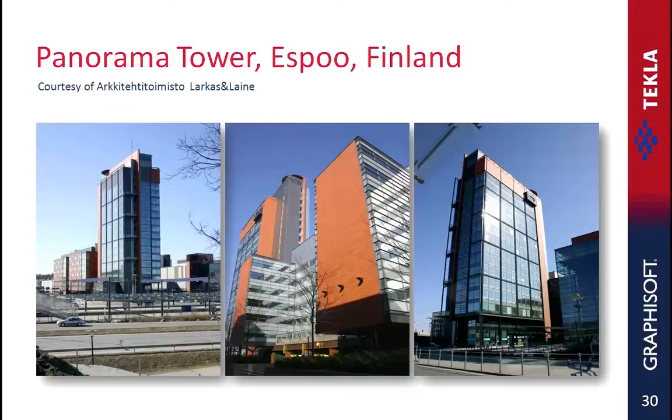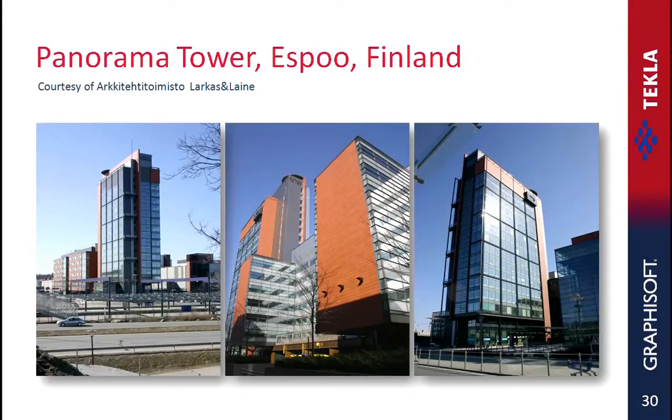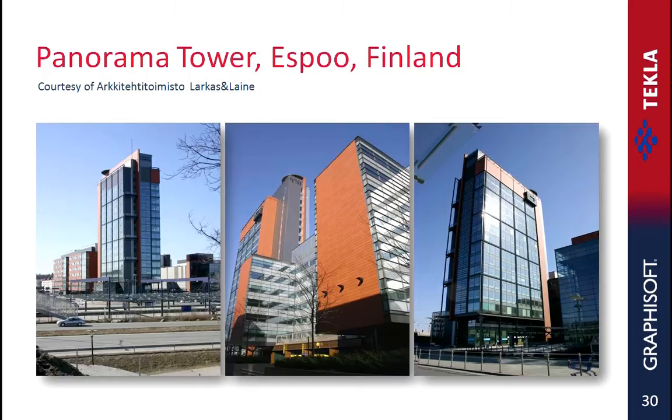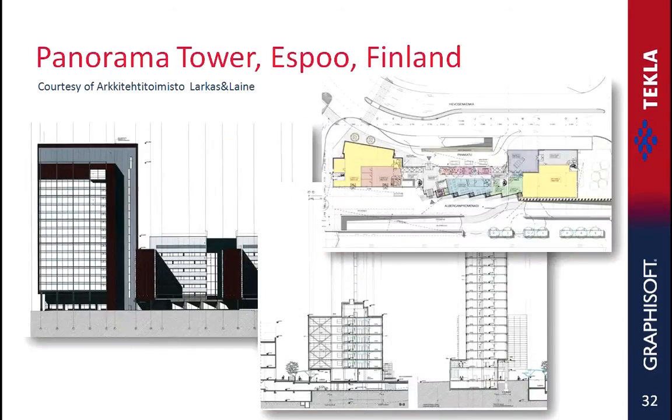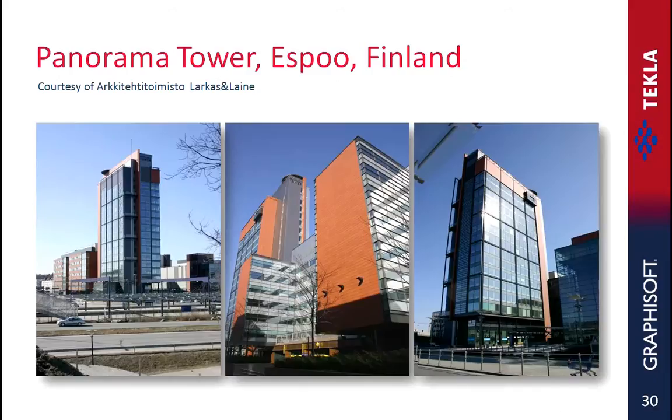The Panorama Tower office center has been designed by Larkas & Lane architects and realized in Espoo, a city close to Helsinki, Finland. The office center consists of three building masses that are connected to each other. The total floor area is over 22,000 square meters, that's over 235,000 square feet. Here you can see some photos of the realized tower.